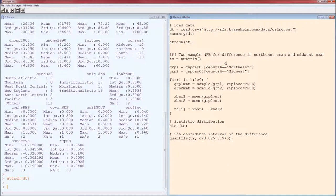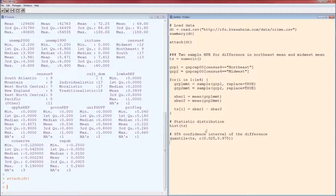To find the test statistic, we break up the GSP per capita into its two groups — the Northeast group and the Midwest group — then sample from each group, calculate the sample means of each, and the test statistic is just the difference in the two. Doing that many many times gives you a 95% confidence interval of the difference.